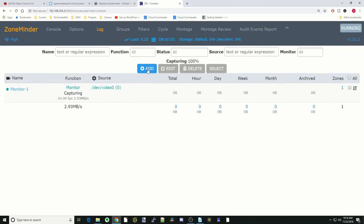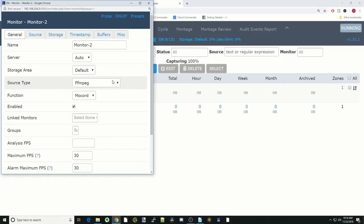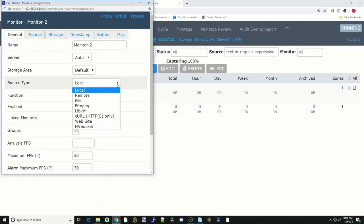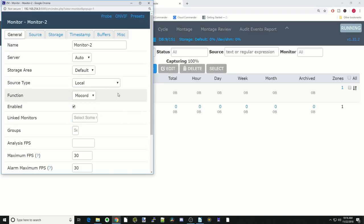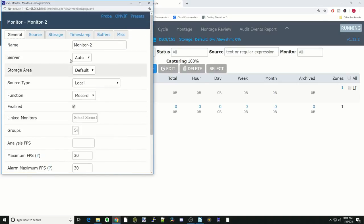This one, we're going to add monitor two. Here, it already repopulated with monitor two because we already have monitor one there. Source type will be local again. If you have some other thing, you would actually put in those here.